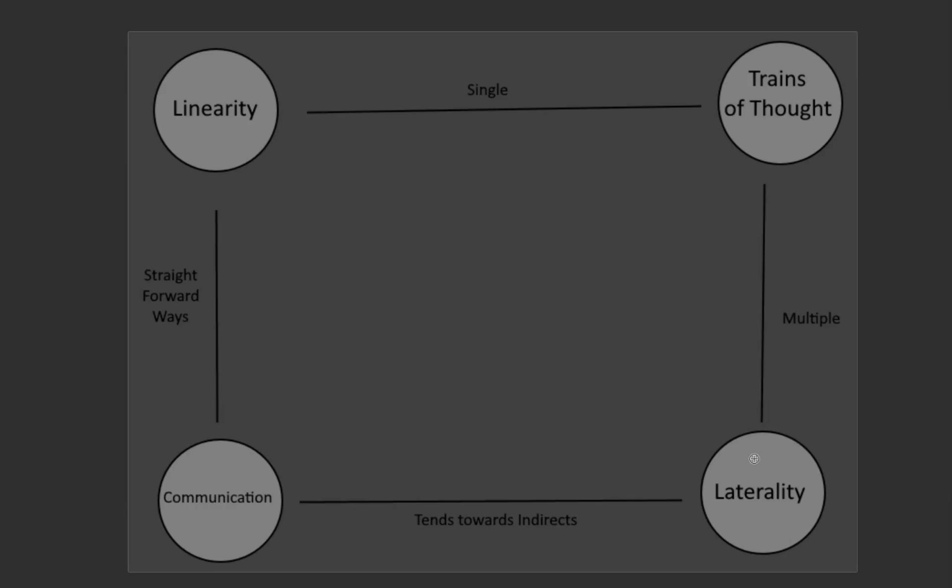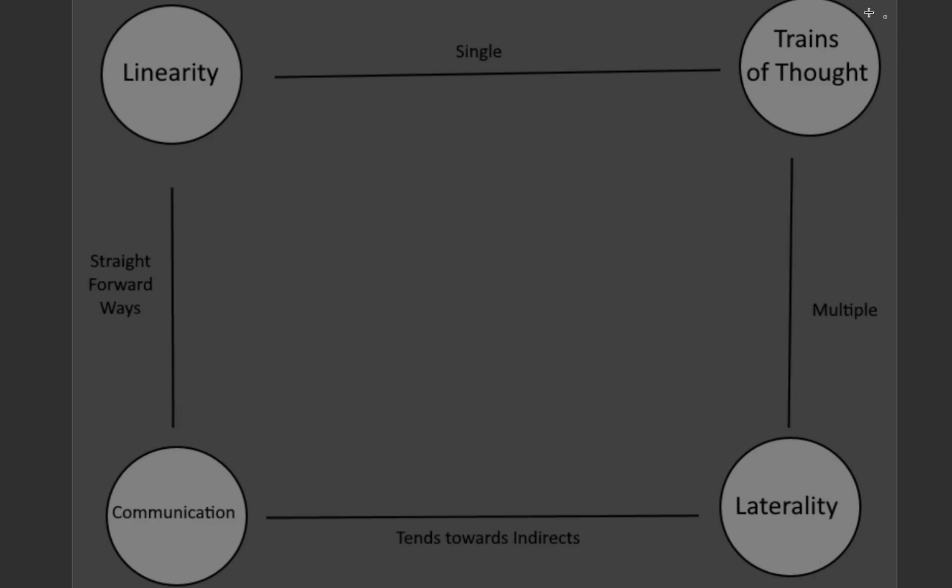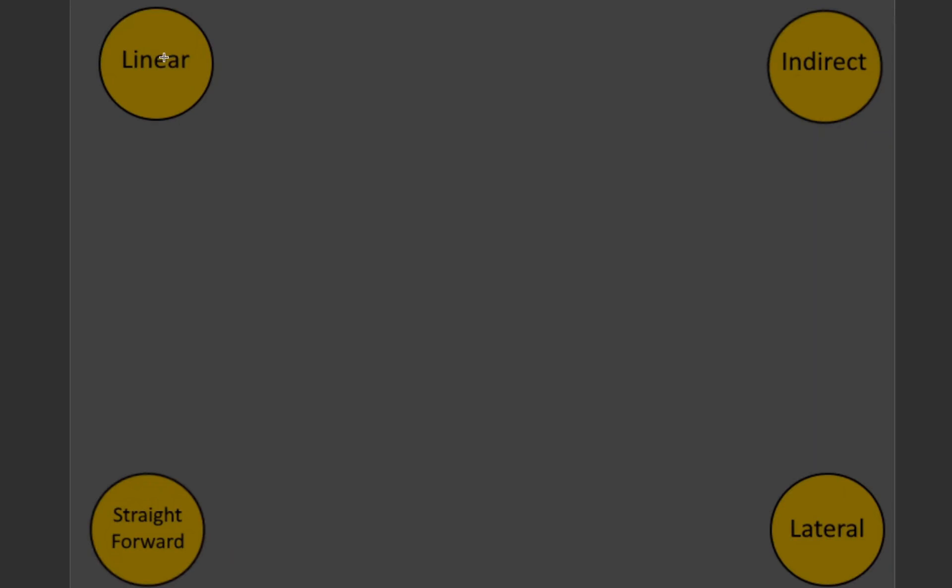Lateral thinkers tend to communicate in indirect ways, while linear thinkers communicate in straightforward ways. Let's skip trains of thought for now. We'll come back to that later when Digi talks about it again. Let's focus on the communication aspect.